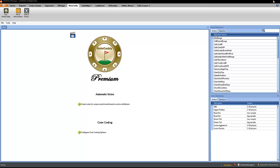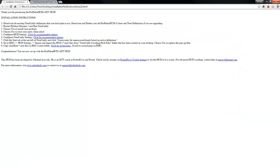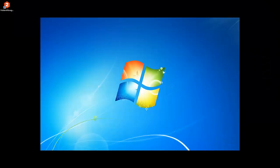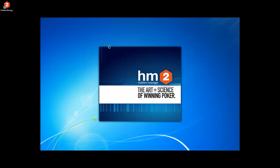Now, let's close Hold'em Manager just to start from the very beginning. You can go ahead and run Hold'em Manager 2.